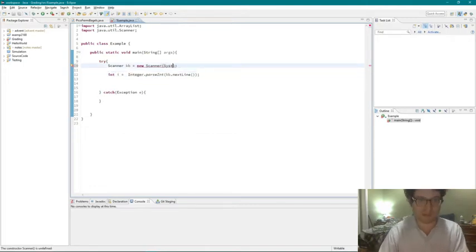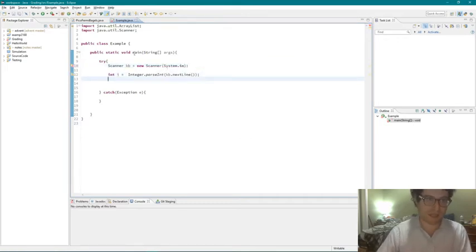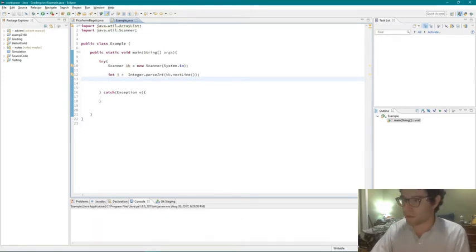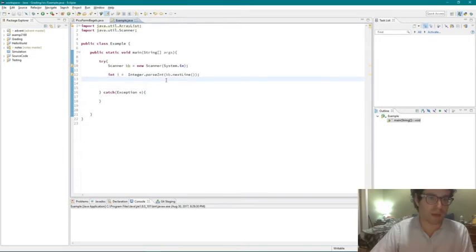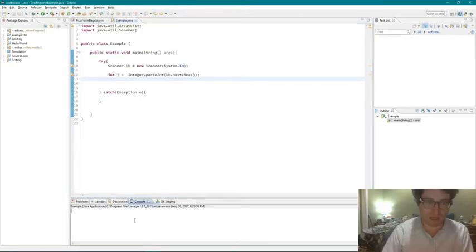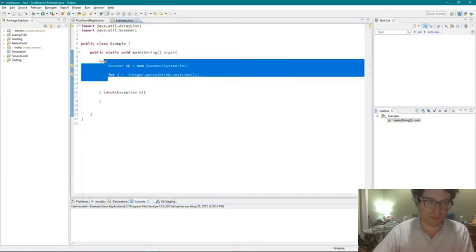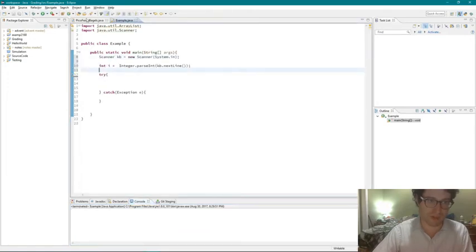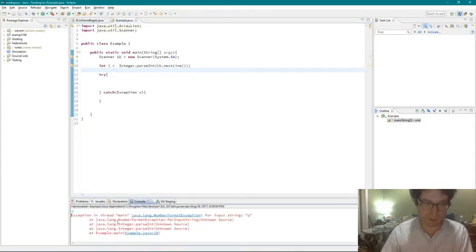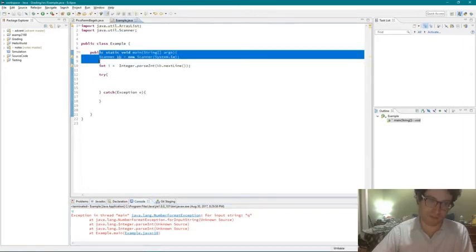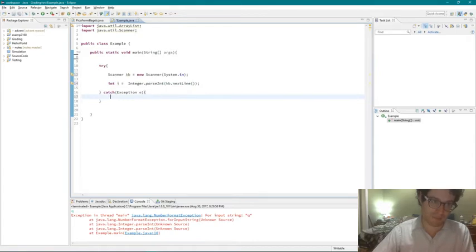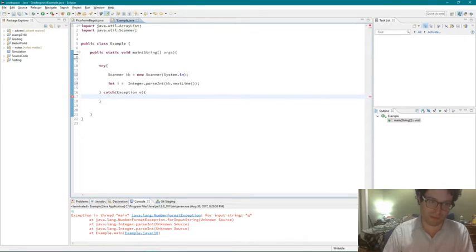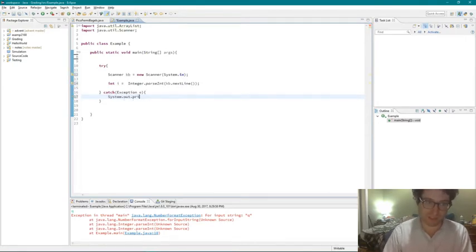However, sometimes, conversion processes can go wrong. So, say we run this, and, say we got a scanner, and we're running this now, and now we, if we enter in 45, this works, right? But now, say we enter in, actually, let me put this outside the try-catch block to show you what happens. Now, say we enter in Q, we get an exception, a number format exception, because you can't convert from a Q to a int. So, say we do that over here, in the try-catch block now. So, this will catch any exception that gets thrown at us. So, system.out.println.